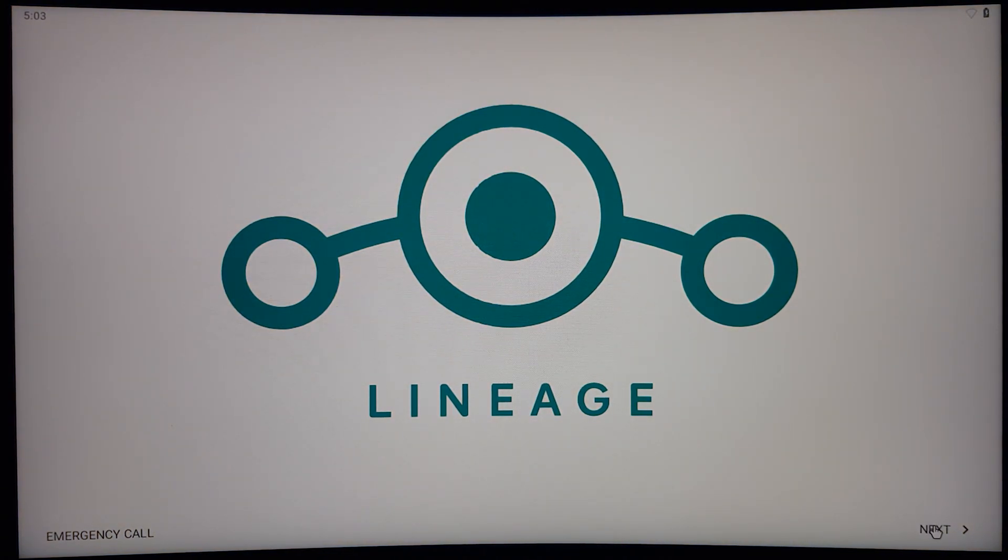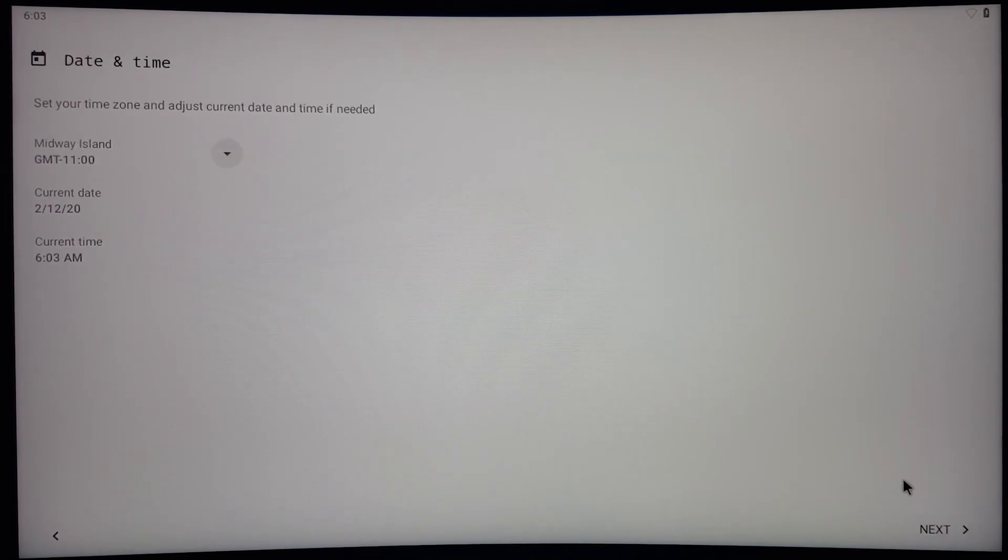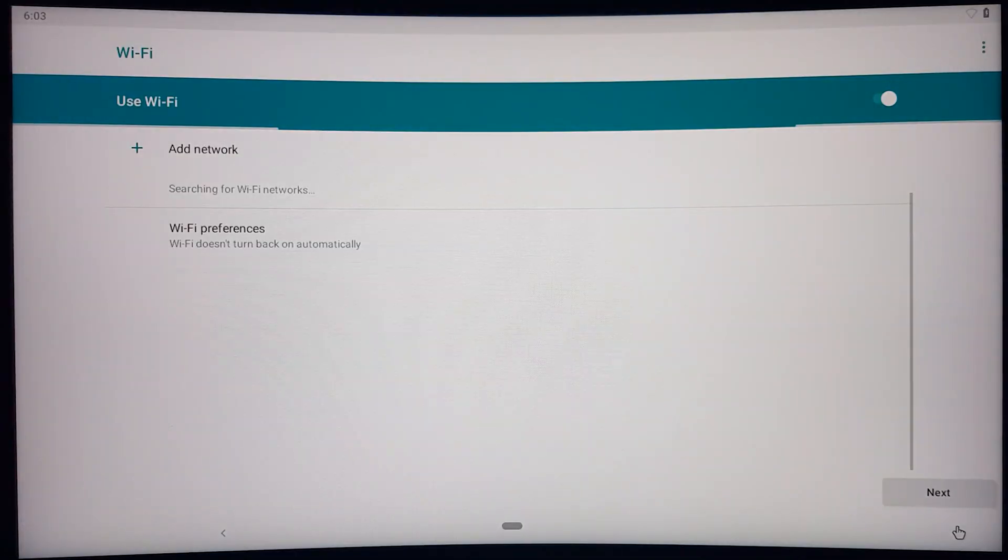As you can see, the Pi is now successfully booted up and you can now begin with a basic setup process, like you would with any other Android device.